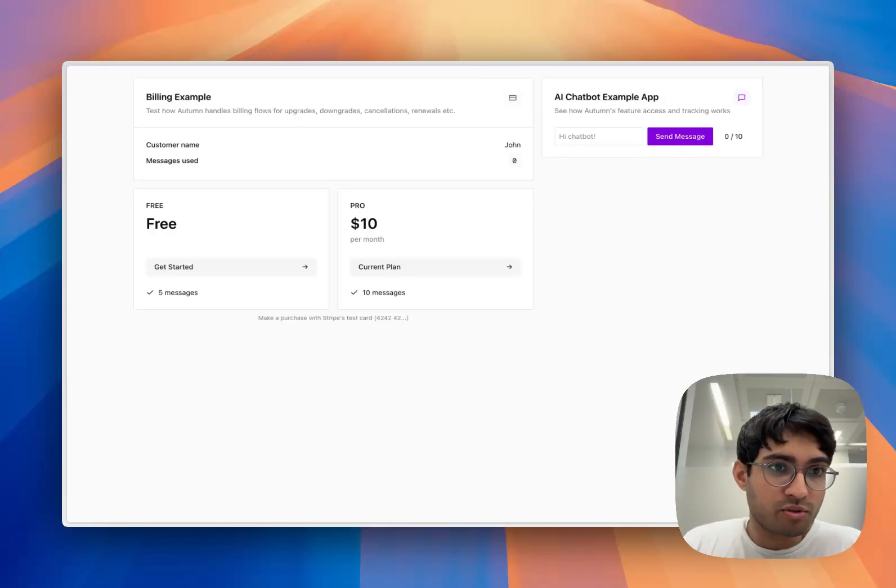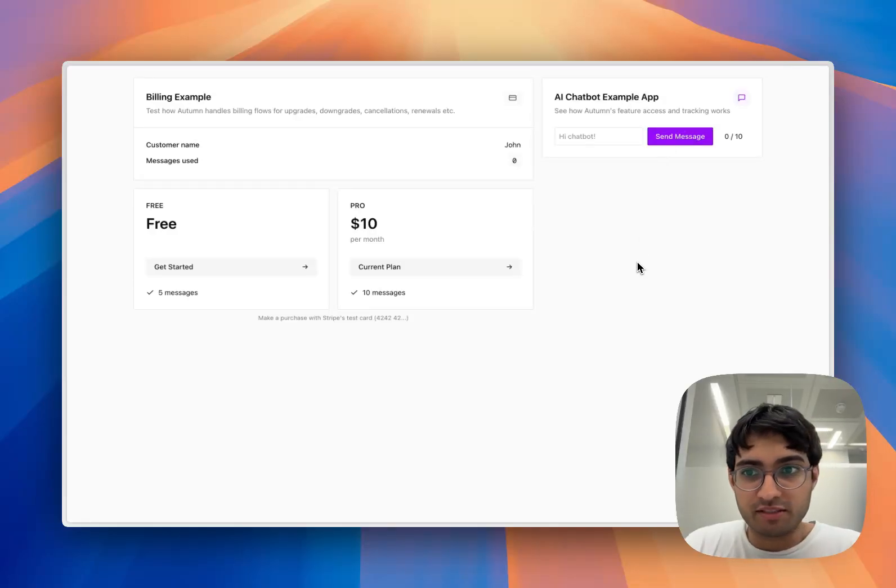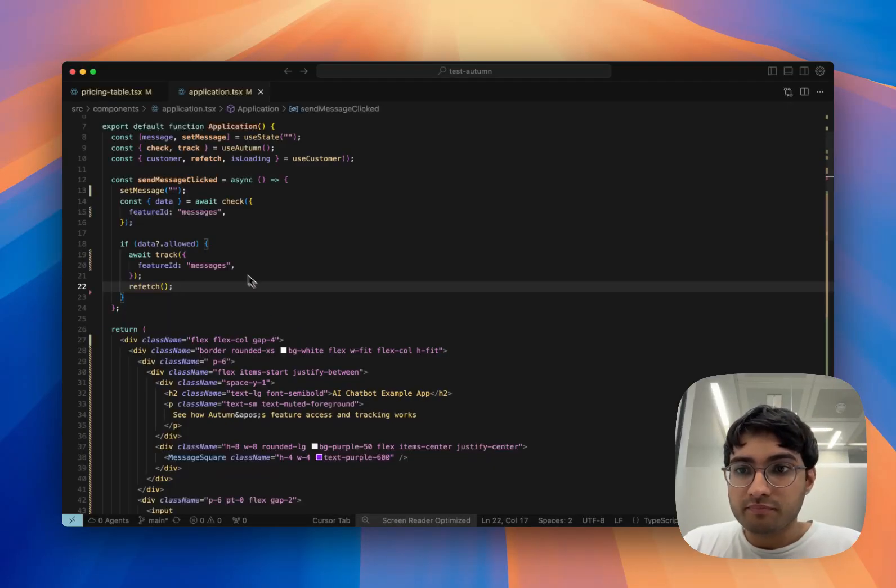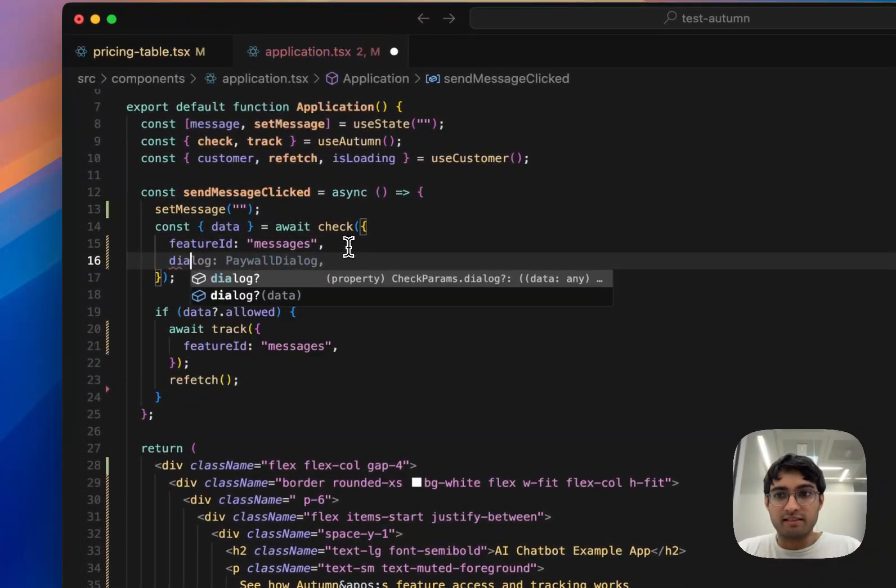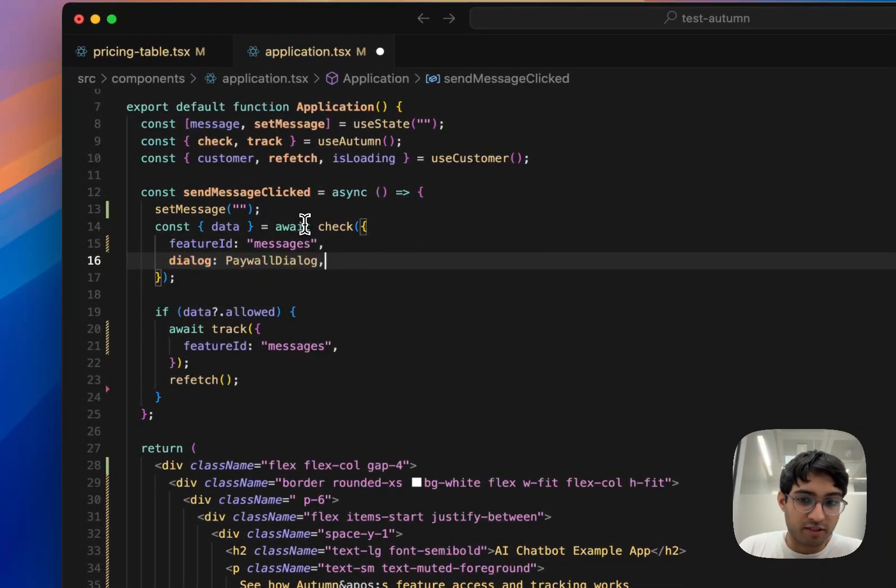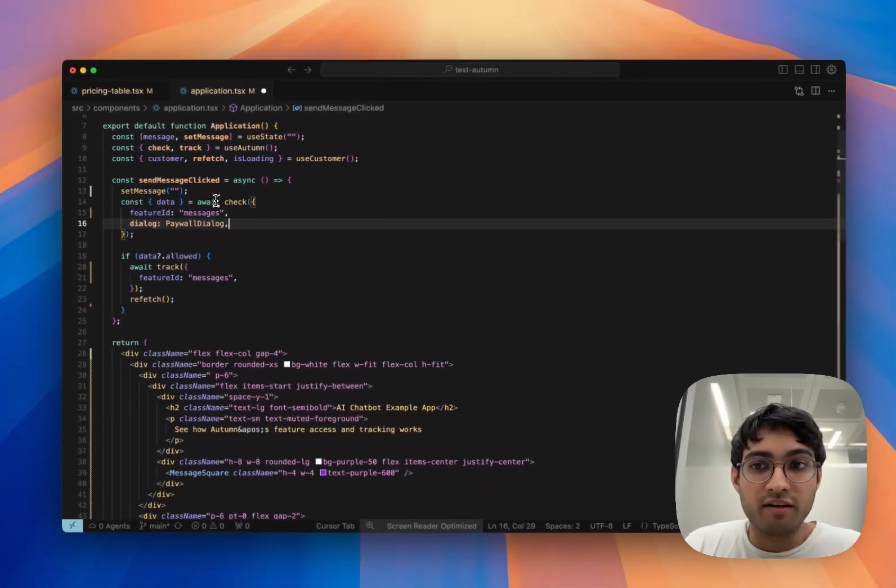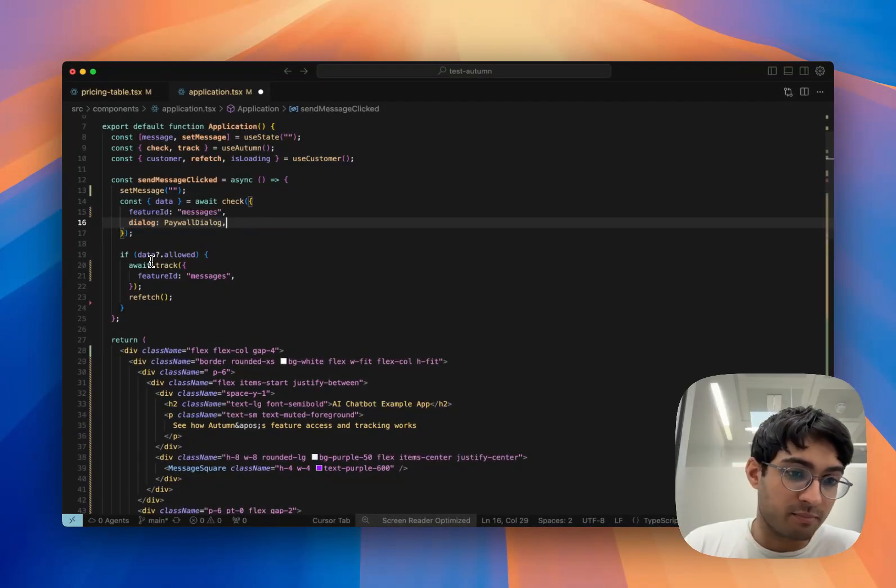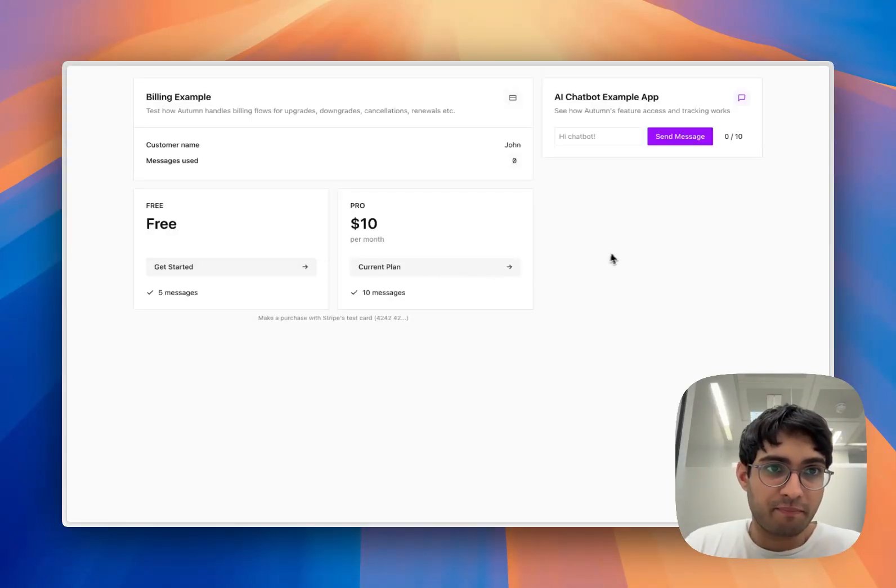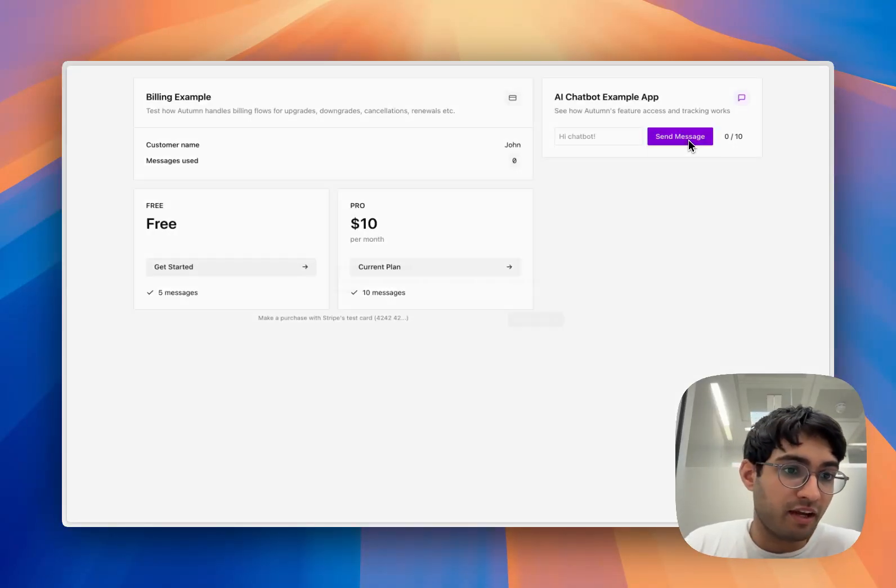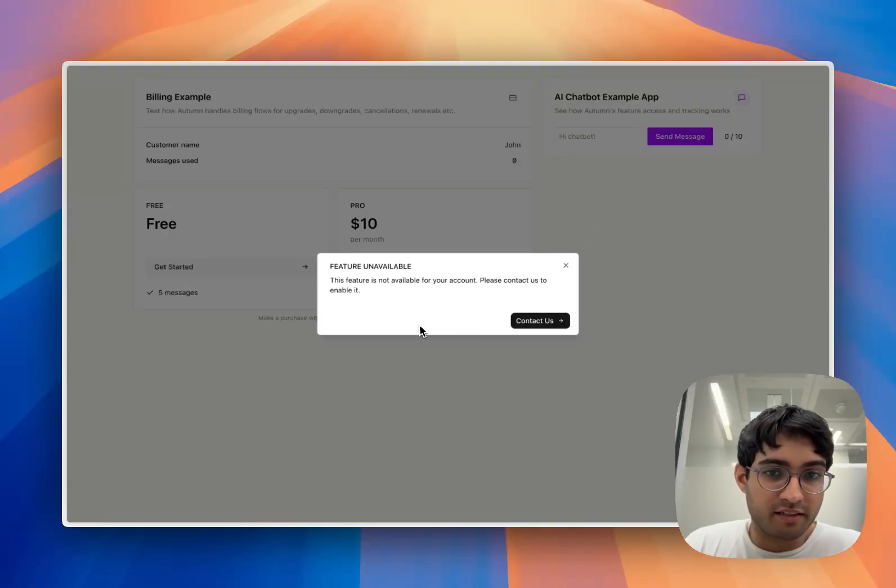We can use Autumn's components to display a paywall now that we've run out of messages. In our check function, we can pass in a dialog, and this dialog is going to be triggered whenever the customer is not allowed to access a feature. So now if we try and send a message, we'll get a dialog.